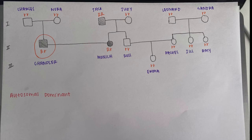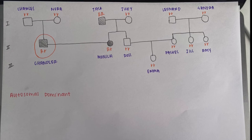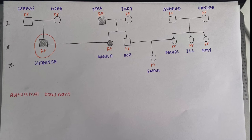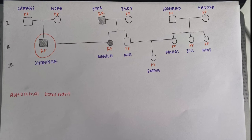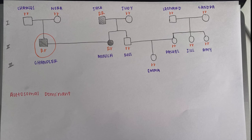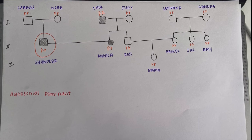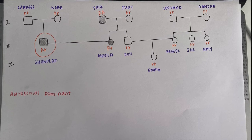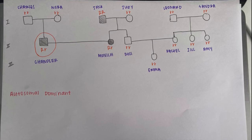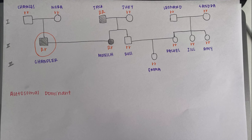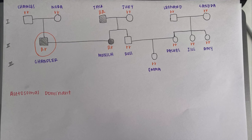Another example of an inheritance pattern that would not work for this pedigree is autosomal dominant. This can be shown through Chandler's family, as both of his parents are little r's, so there is no way that he could have the dominant trait if neither of his parents do.